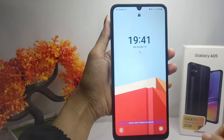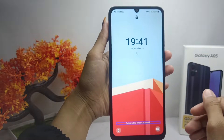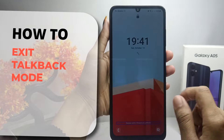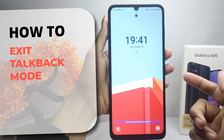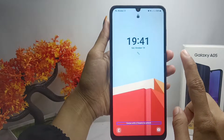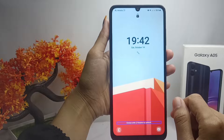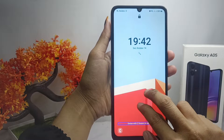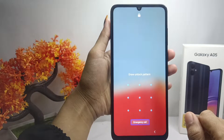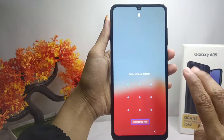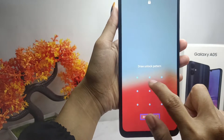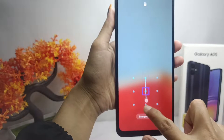Hello everyone. In this tutorial I want to show you how to exit TalkBack mode on a Samsung Galaxy A05 device. The first step you need to do to exit TalkBack mode is wipe your device screen using two fingers, and then please enter your screen lock code.